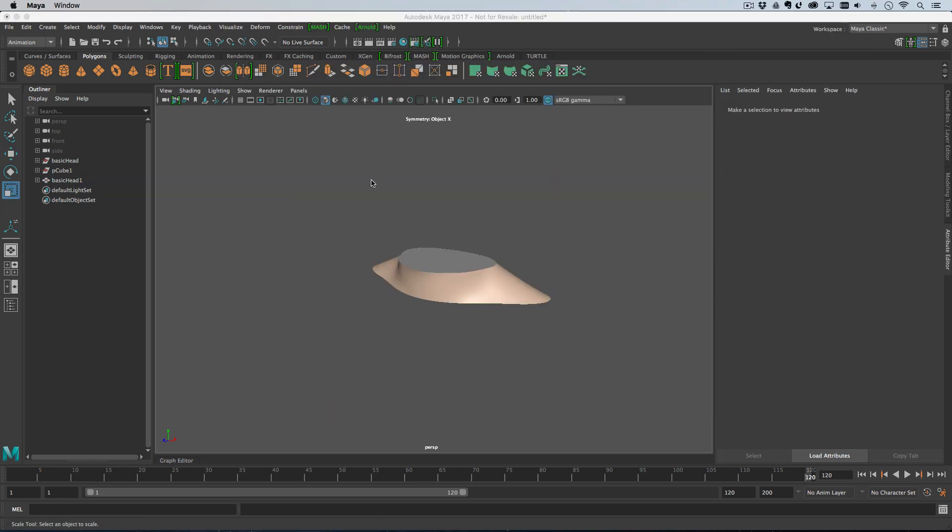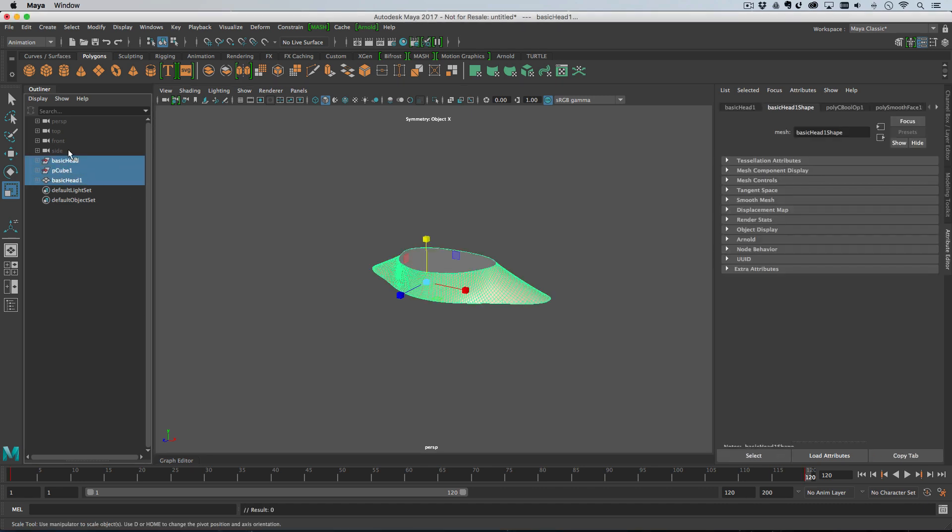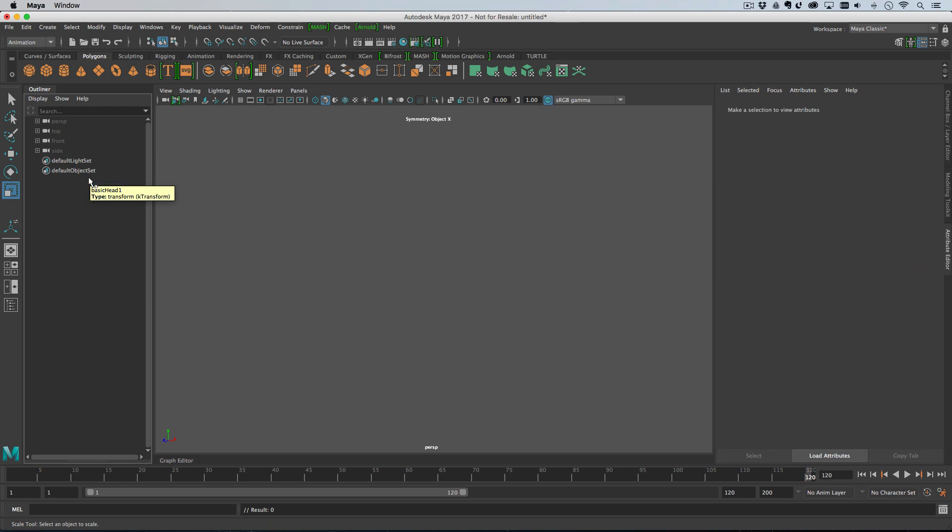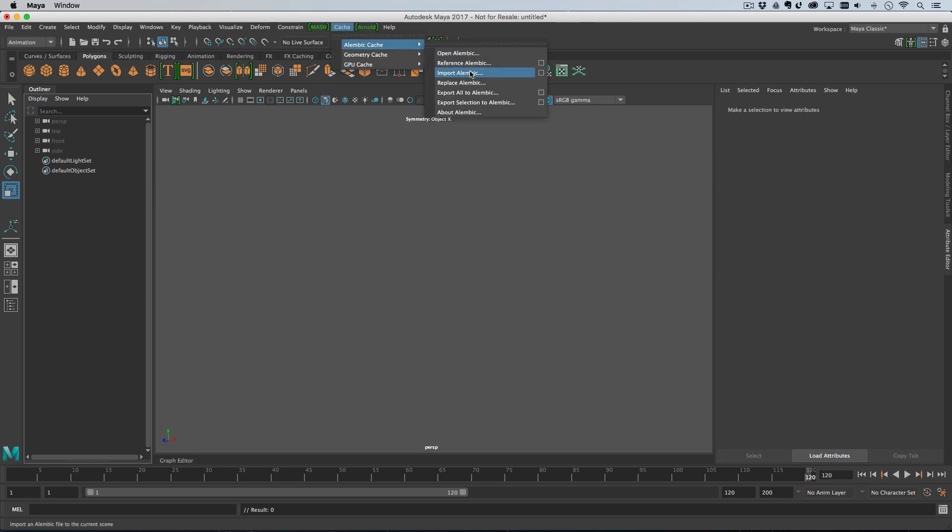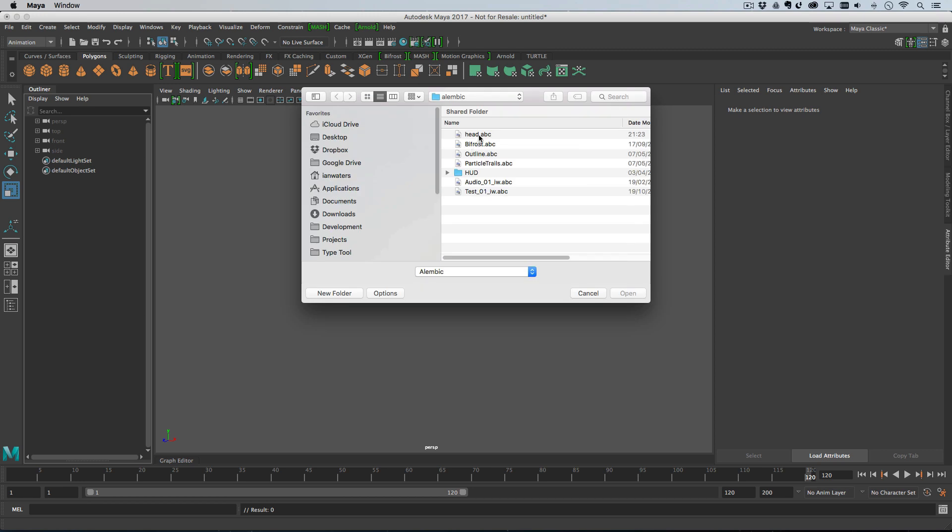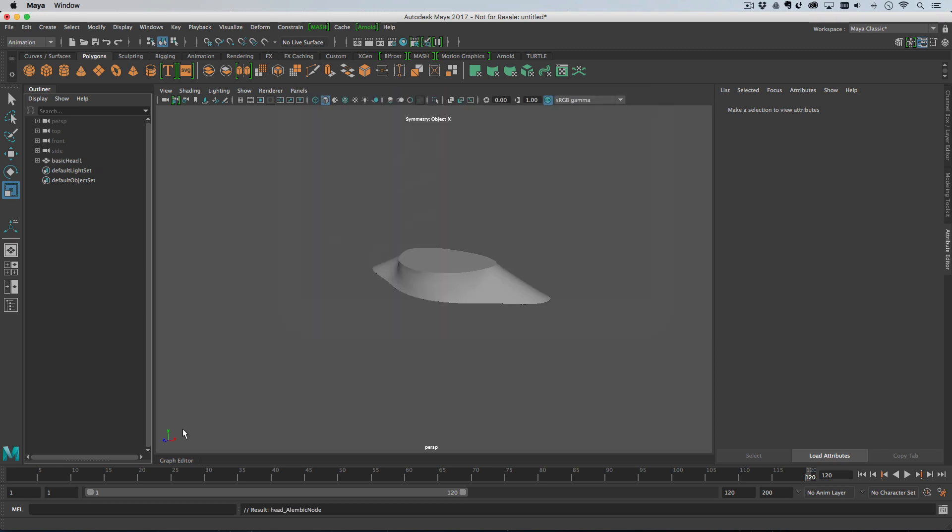Okay, so the export's done. What I'm going to do is select all my original objects. I'm actually just going to bin them to get them out of the scene and then I'm just going to import the Alembic that we exported. Now if I scrub the timeline, it's nice and fast.